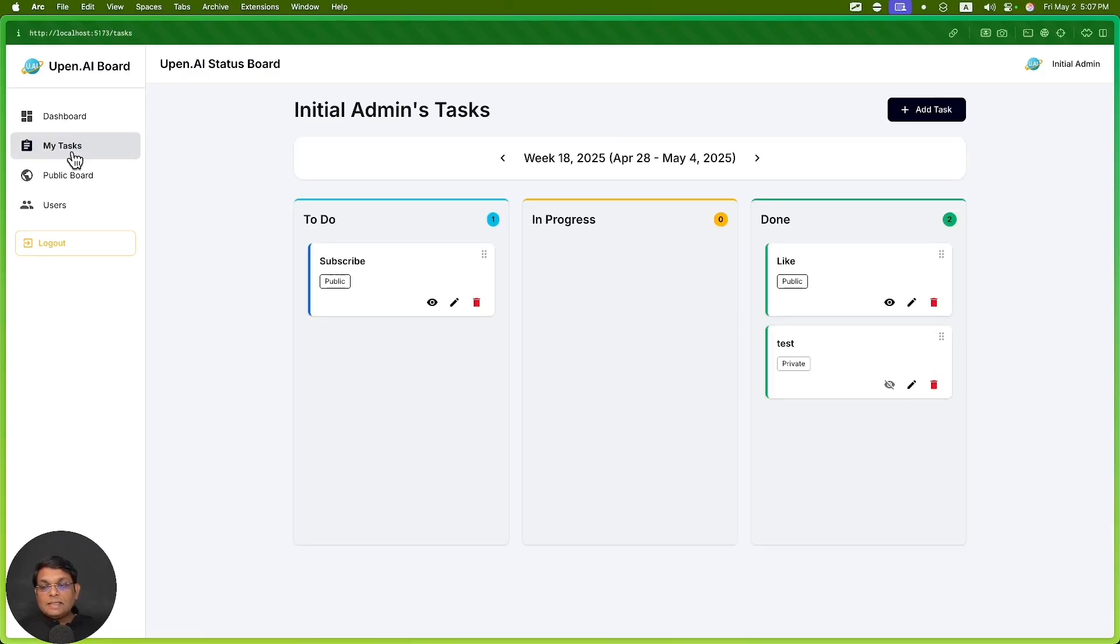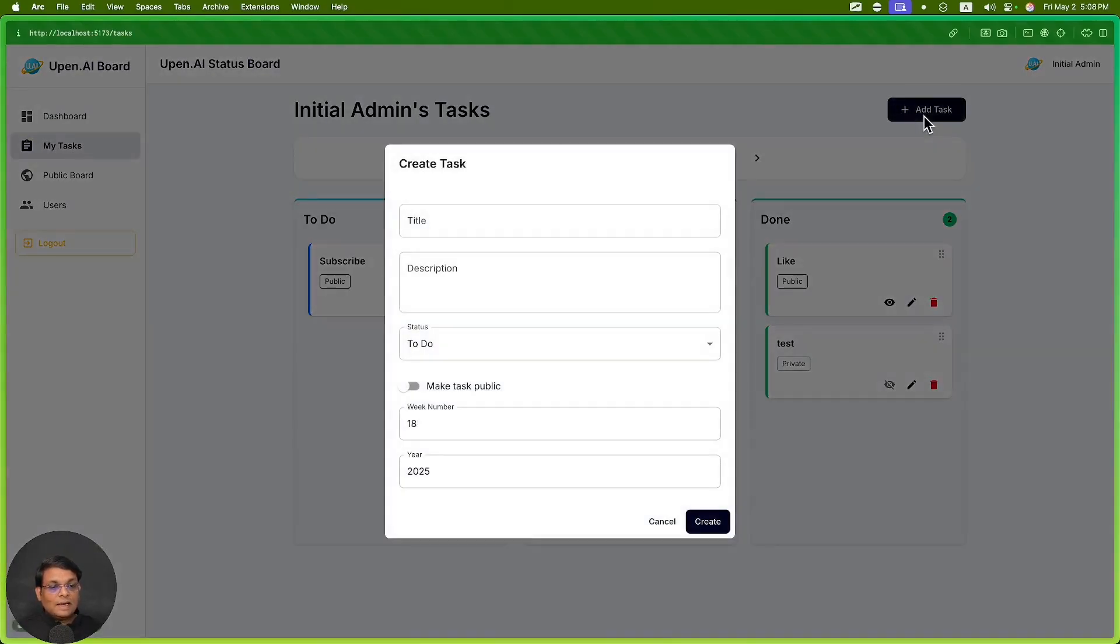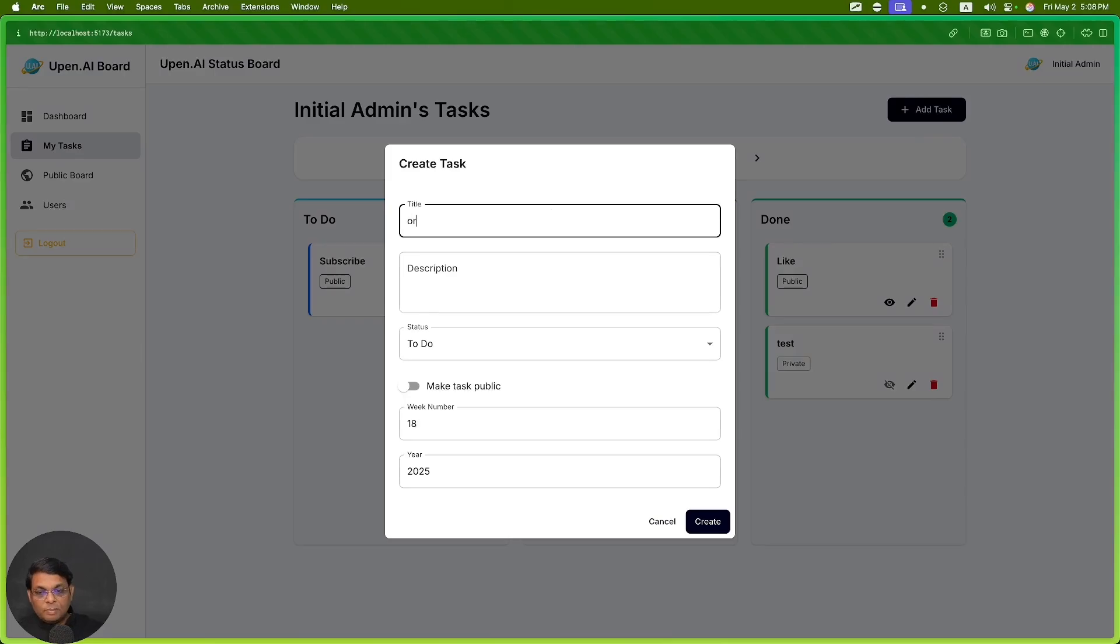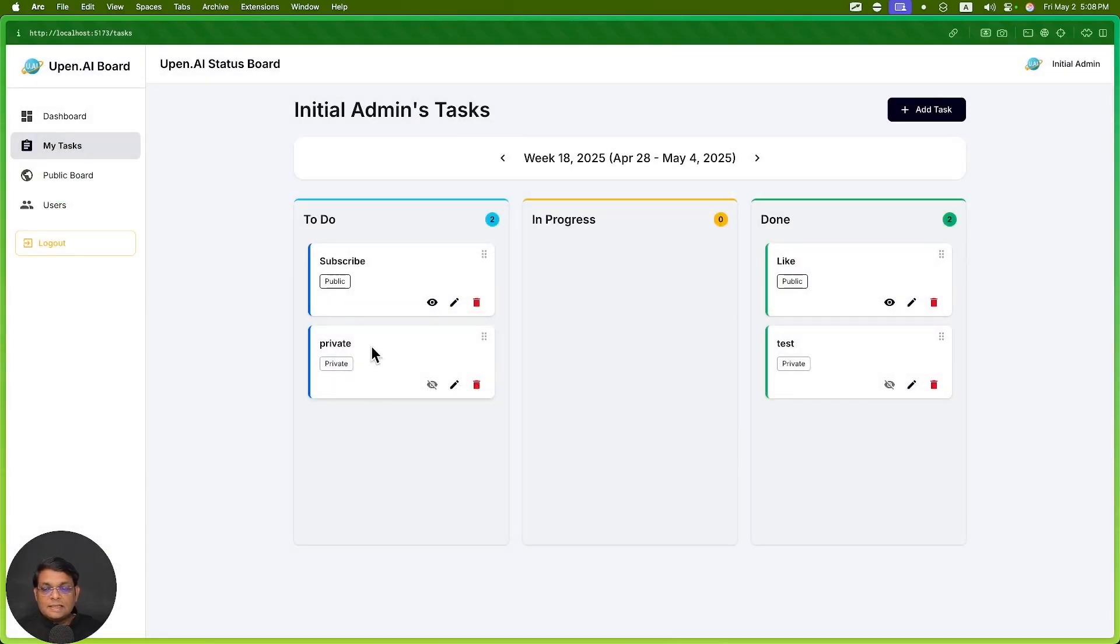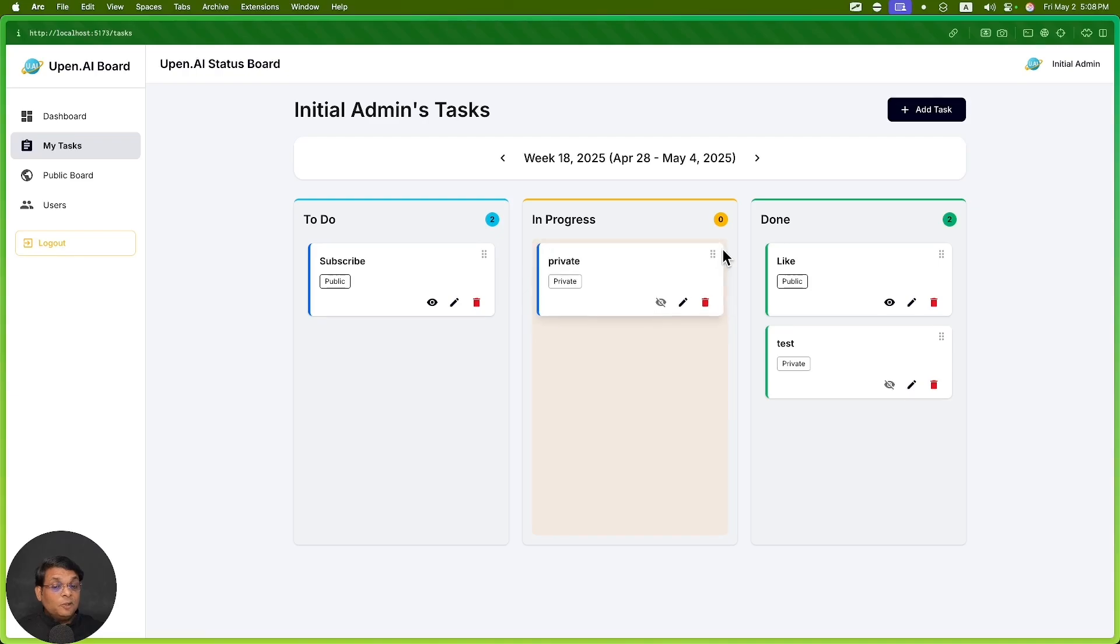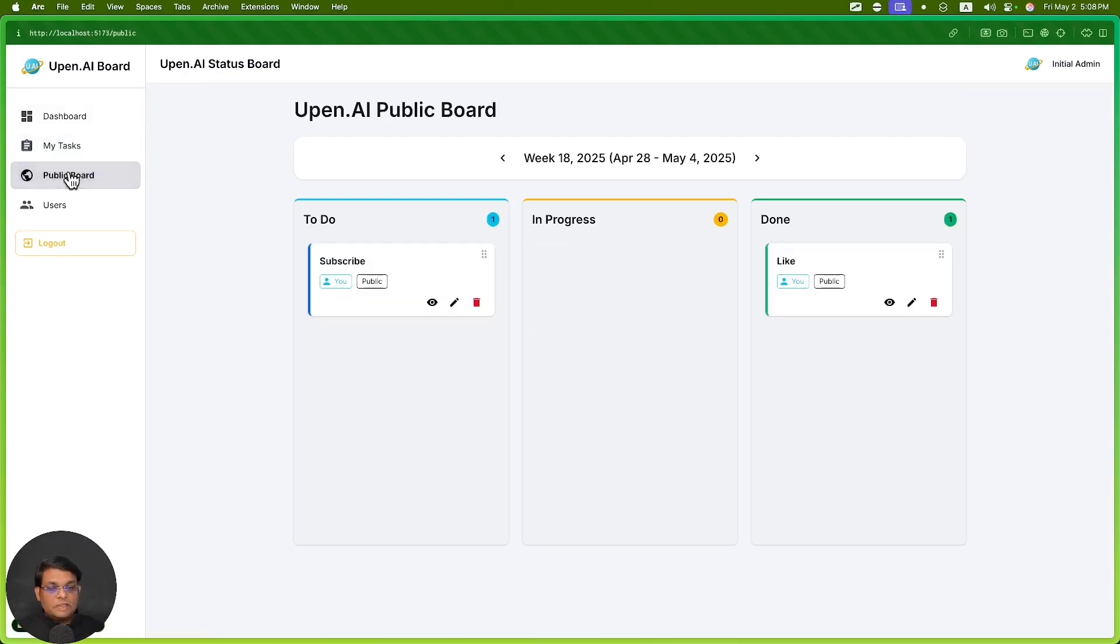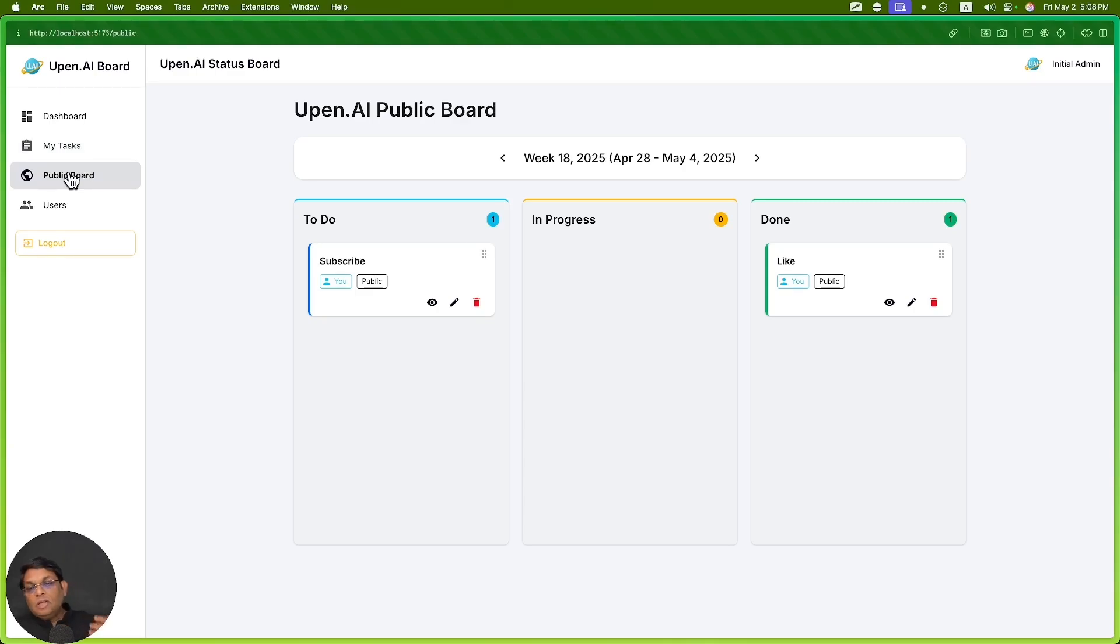My Tasks is a private view. Whatever task I create, if it's a private task, it's going to be visible here. I'll be able to move it to in progress, but this will not be visible on the public board.